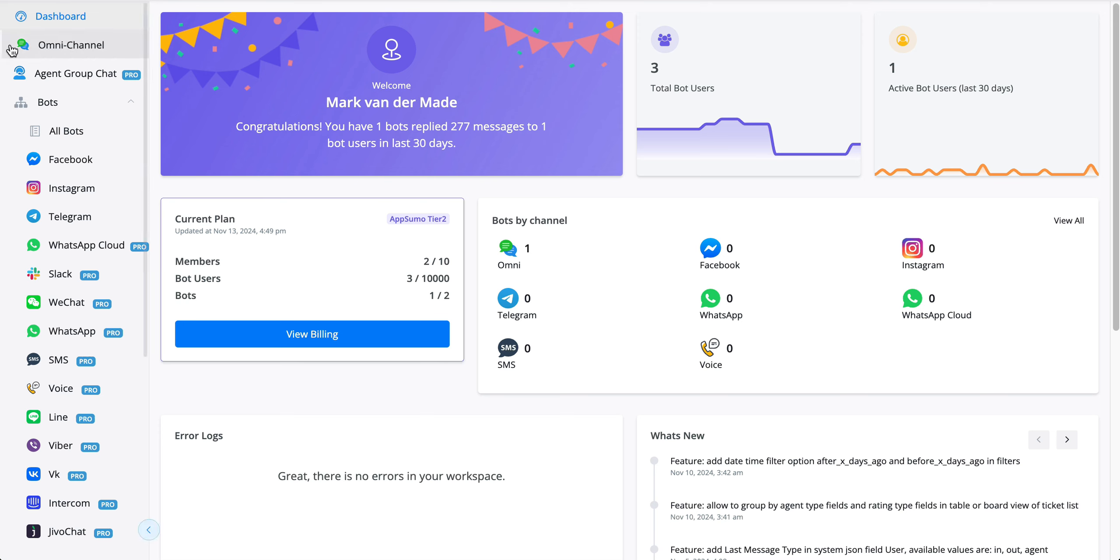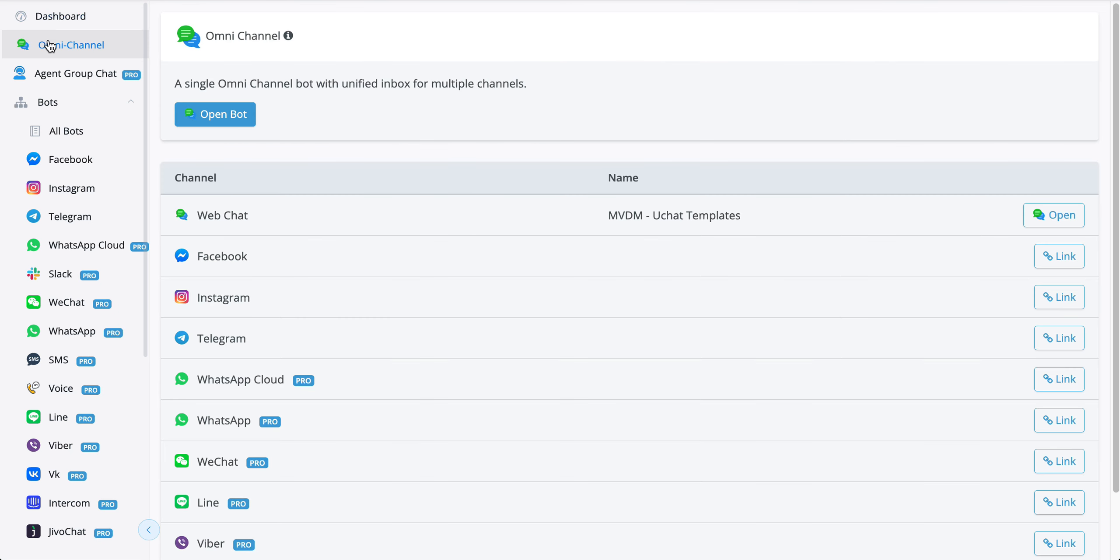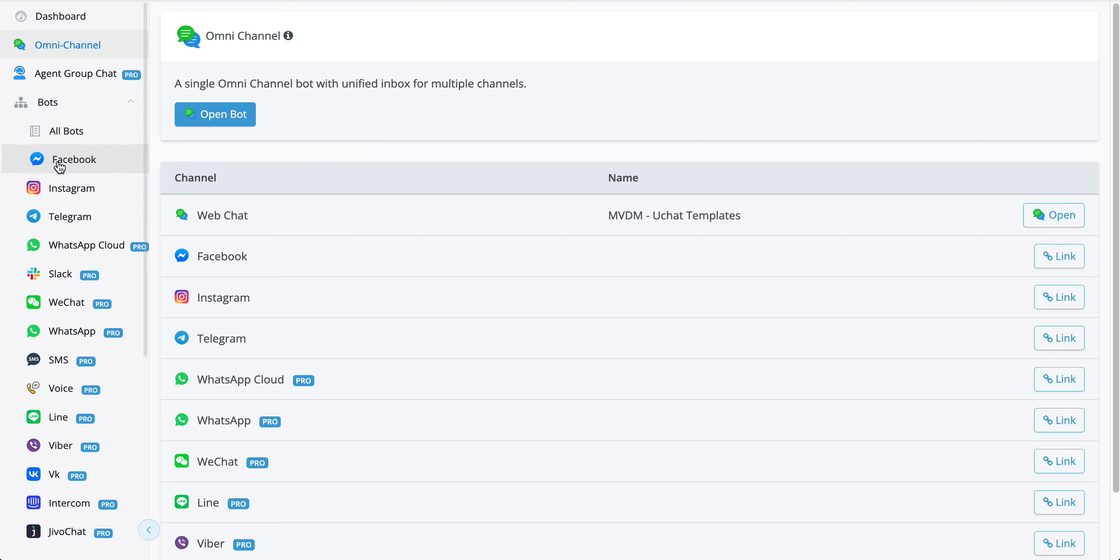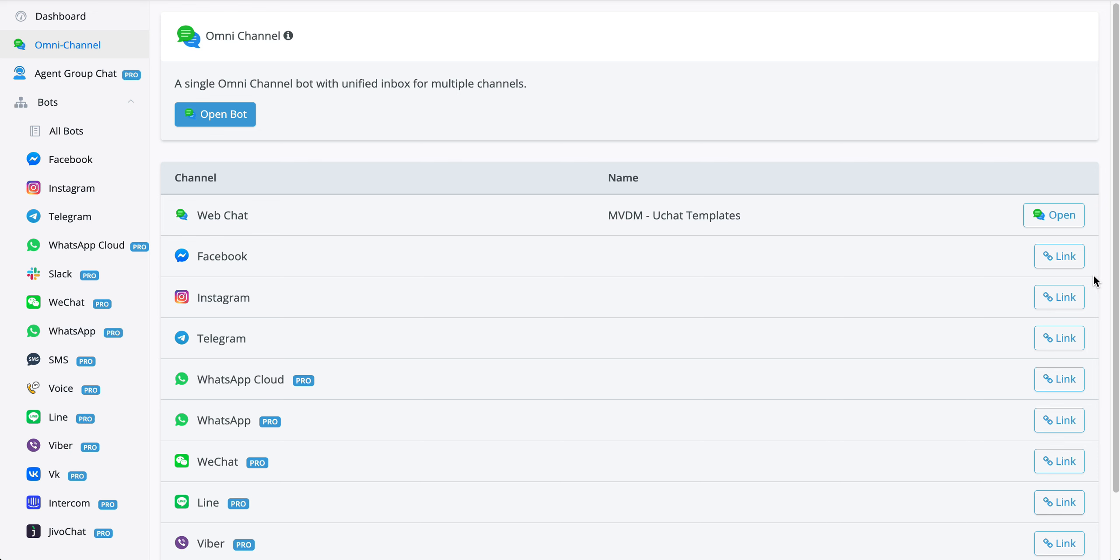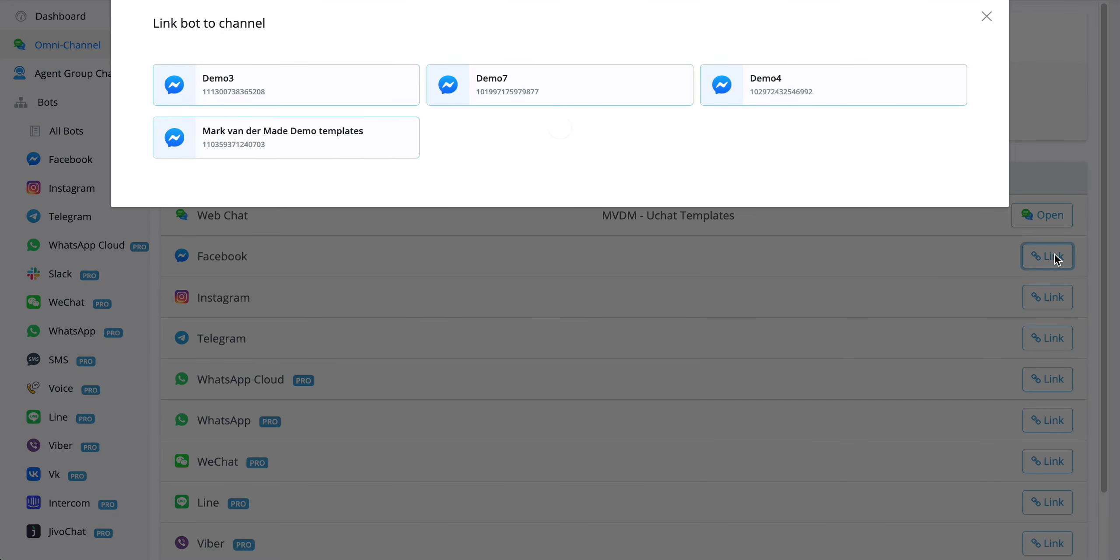We can do so by going back towards the omnichannel from the dashboard overview and then say link. If you already connected any of the pages towards any of the channels, then you can just easily press link and then select one of the available Facebook pages.